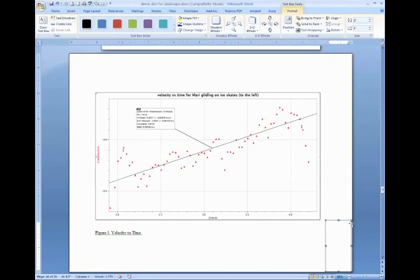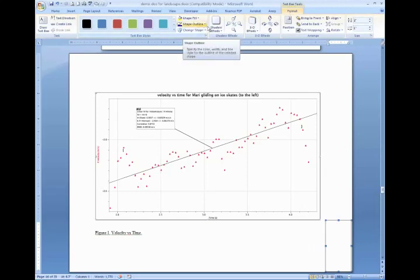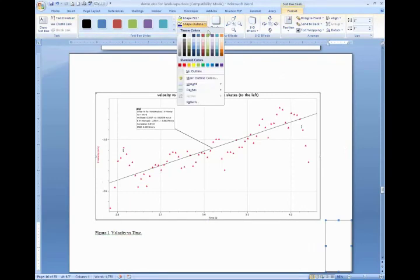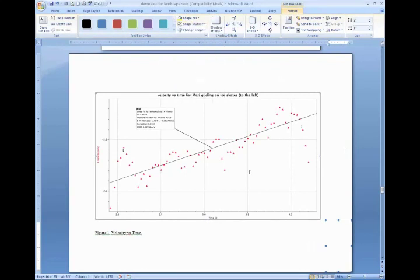Now we also want to get rid of this outline, the default outline for this text box. And you do that by going to this Shape Outline drop down box on the text box tools bar and selecting No Outline. And that will remove that black line around your text box.